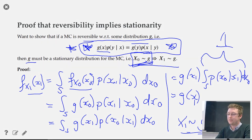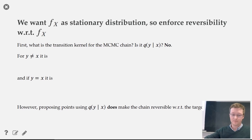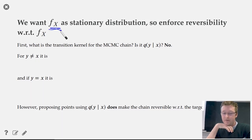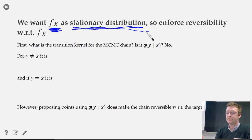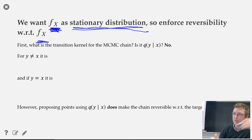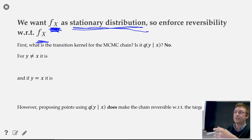The final step is showing that f(x), our target, is the stationary distribution. We enforce that the Markov chain is reversible with respect to f(x). By the previous result, reversibility with respect to f(x) implies that f(x) is the stationary distribution of the chain.